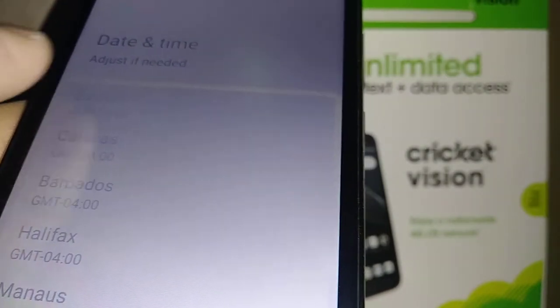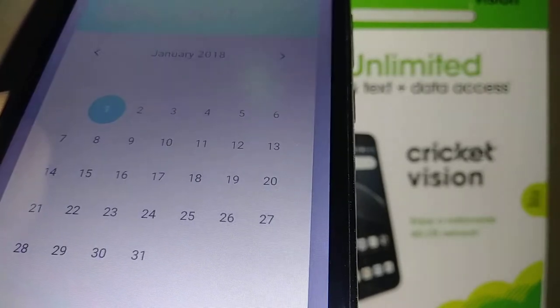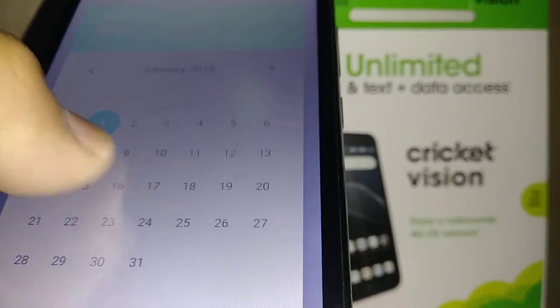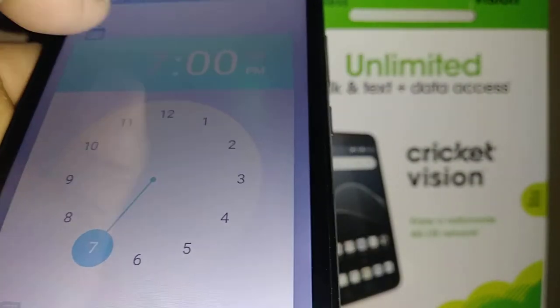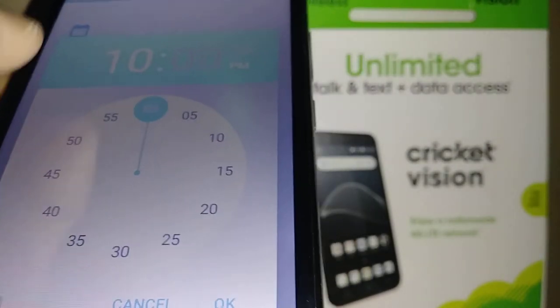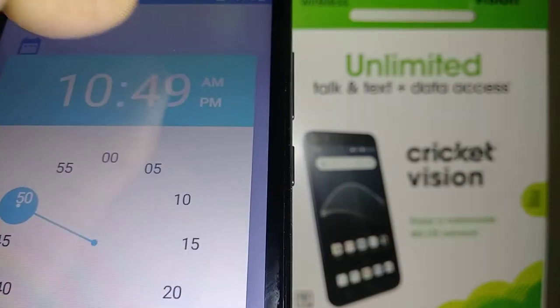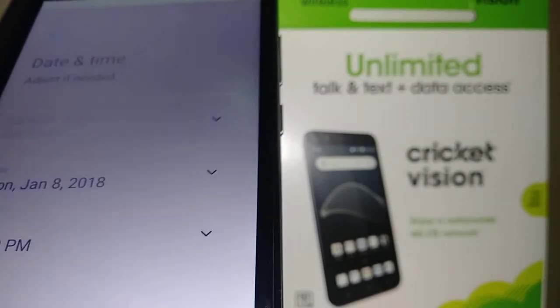Now select your time zone. You can switch months by touching the arrow and touch any day for the date. Touching the hour field changes the hour; touch the minutes field for minutes. You can choose AM or PM. Hit OK and then touch Next.